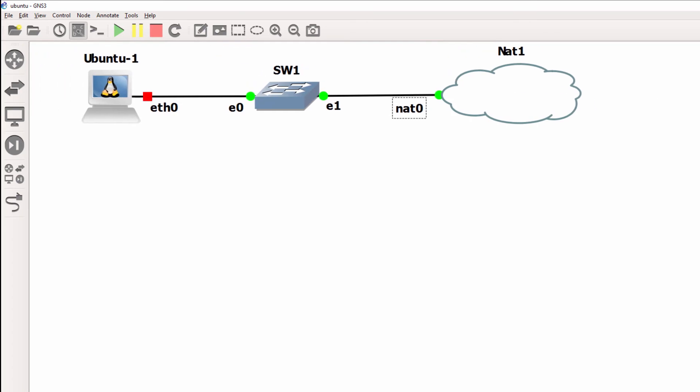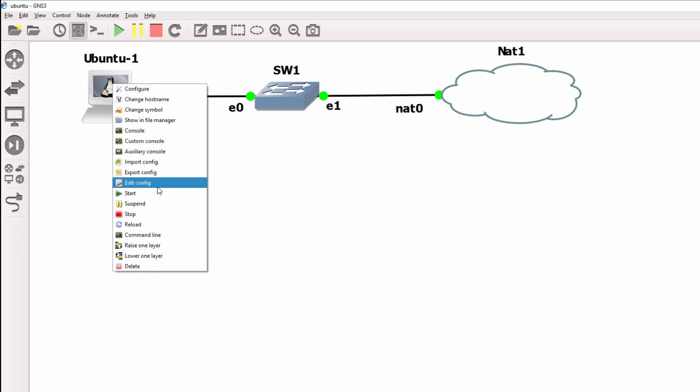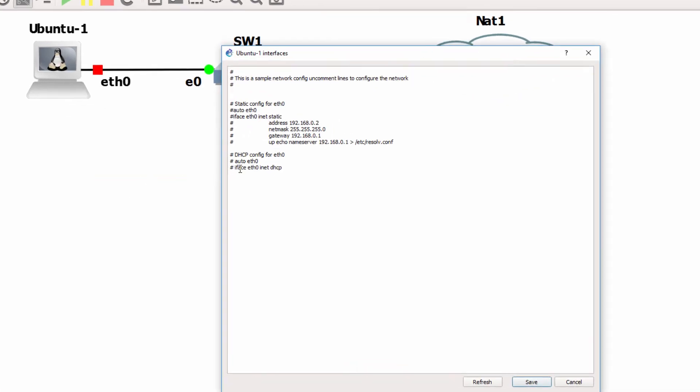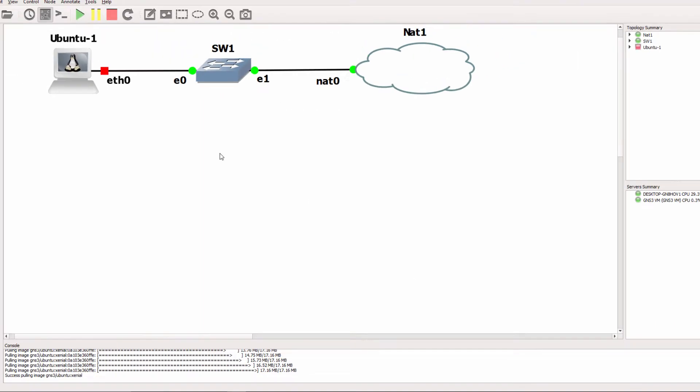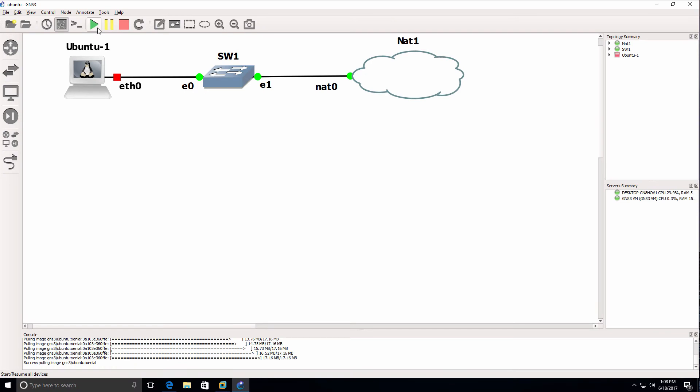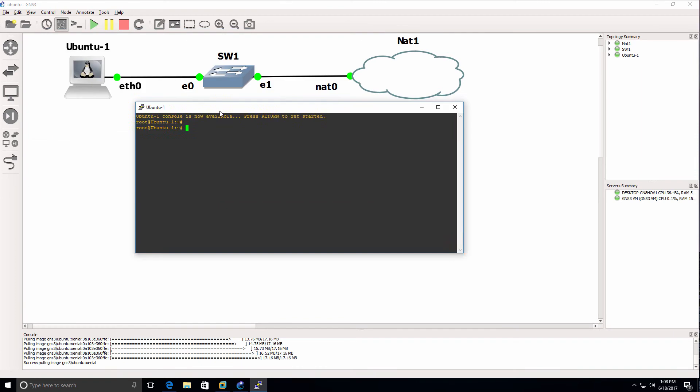There's my topology. I'll right click on the Ubuntu PC and click Edit Config. Let's see if we can mimic the same problem. I'm going to uncomment those two lines and click Save. I'll start up the topology and open up a console to the devices.